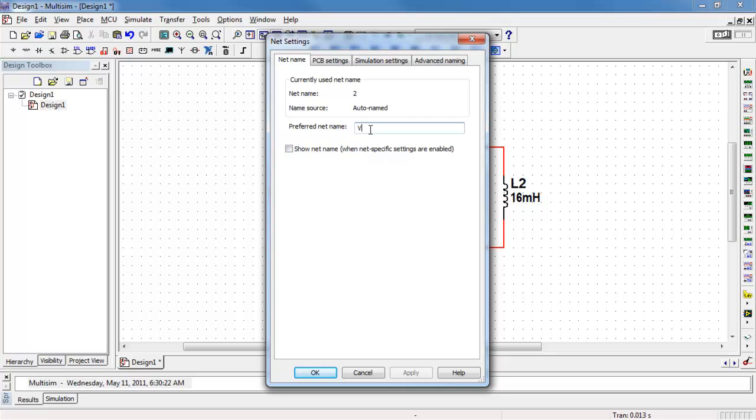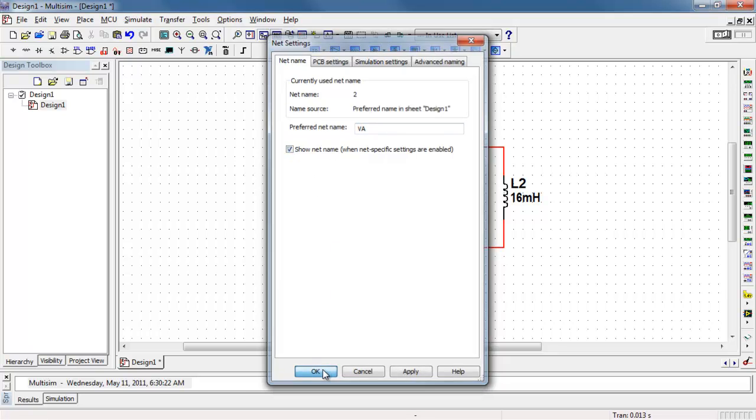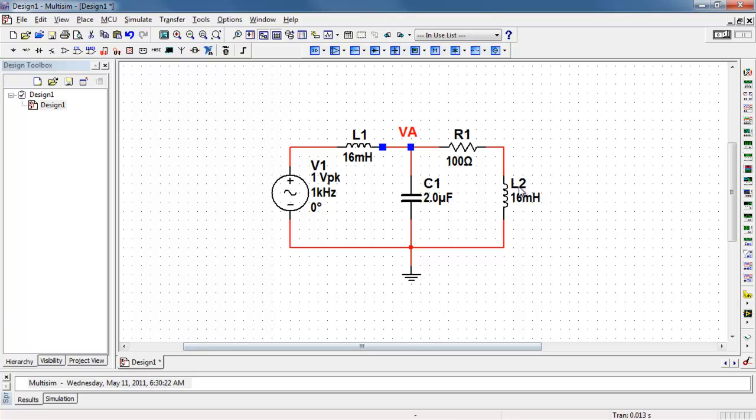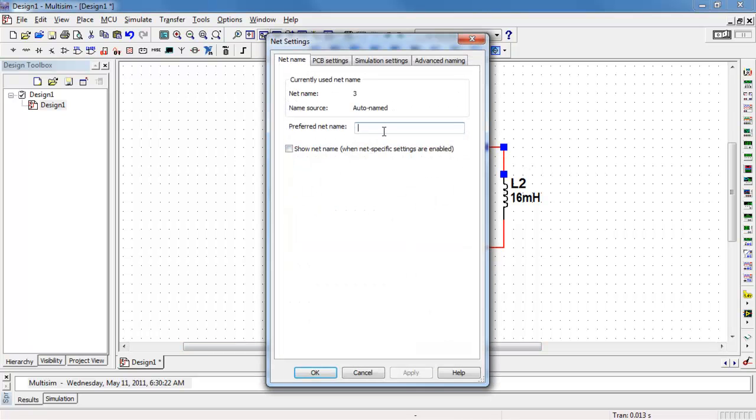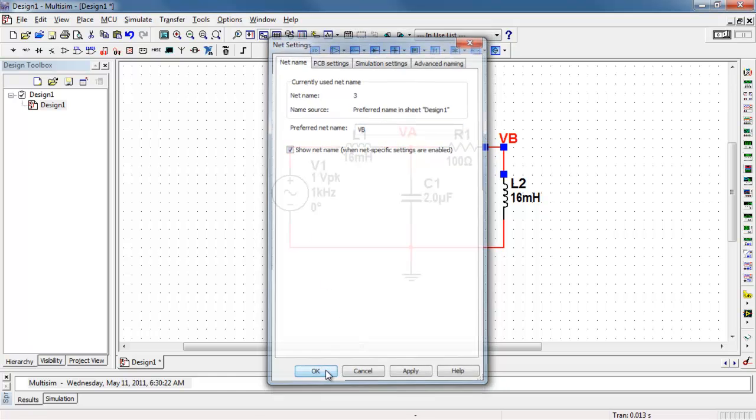To make these easier to work with, I will name them using meaningful names. I'll call this the node voltage for node A, and this one the node voltage for node B.